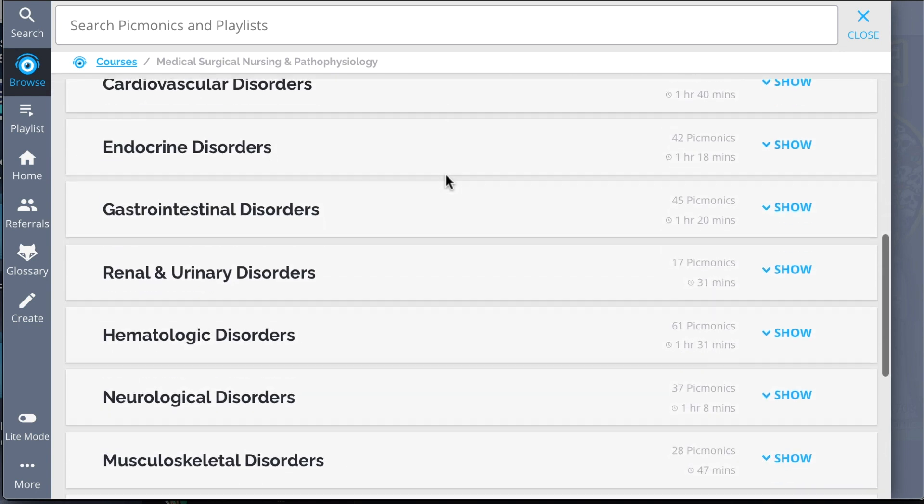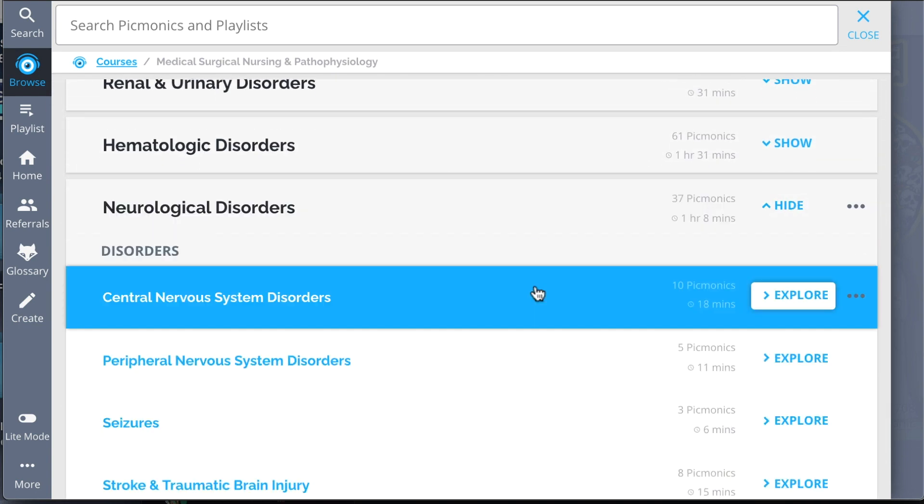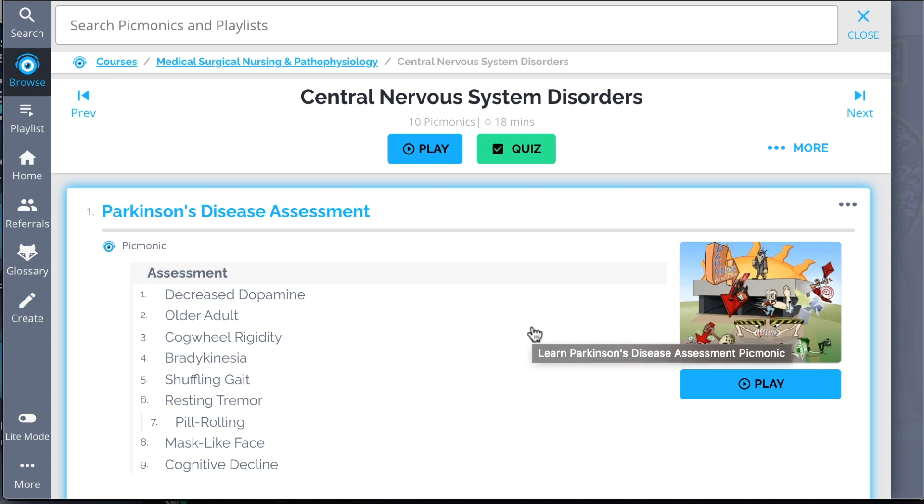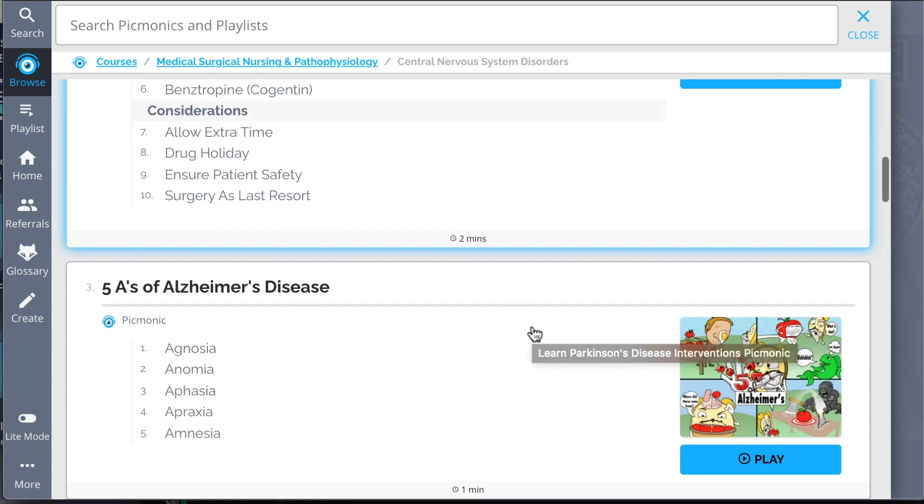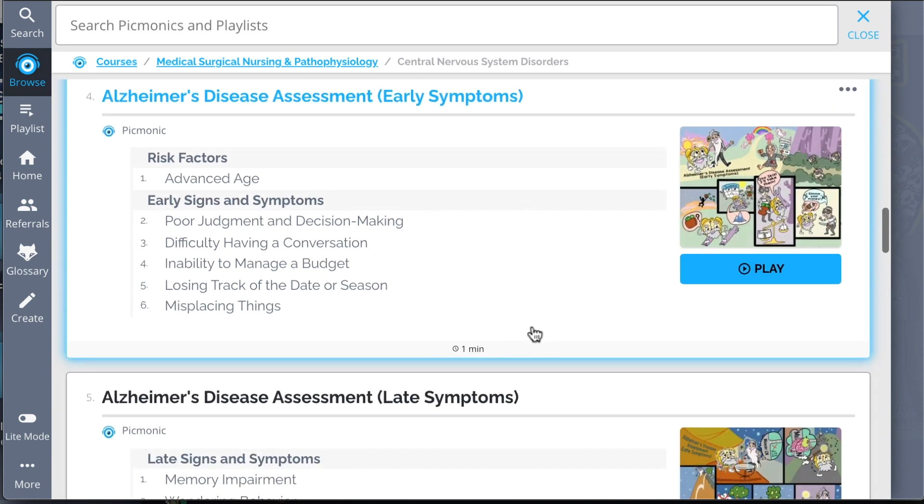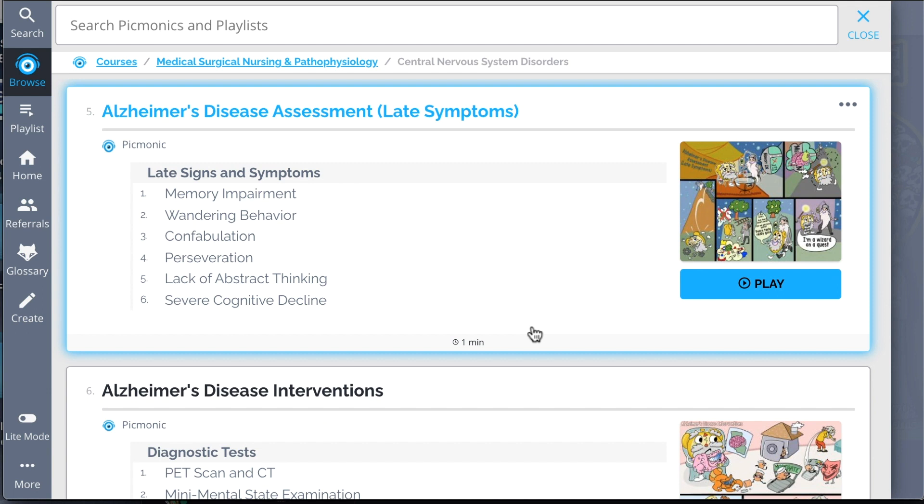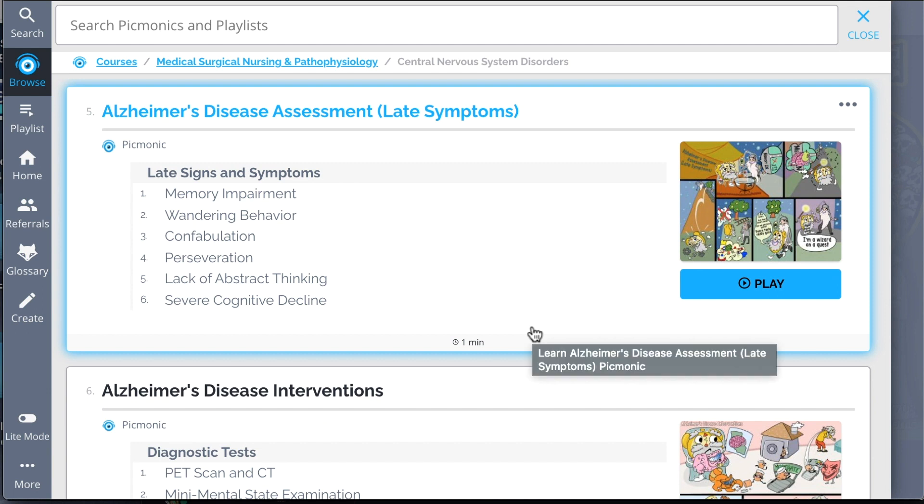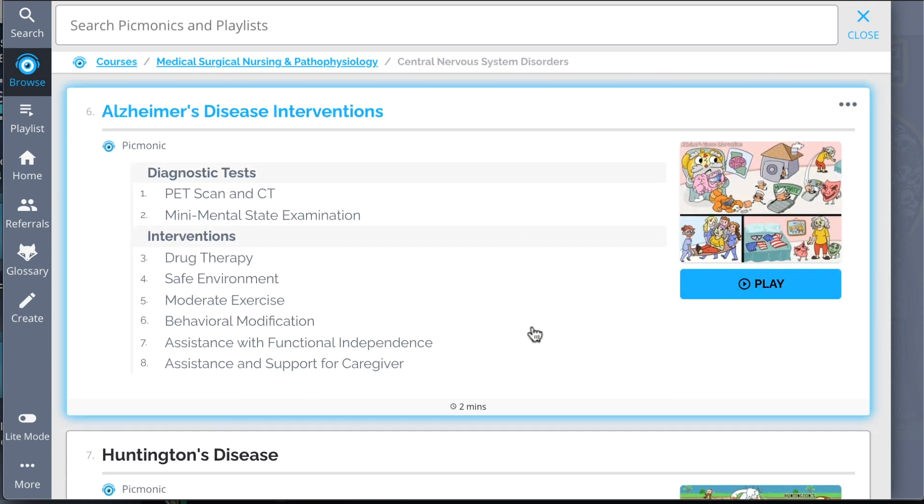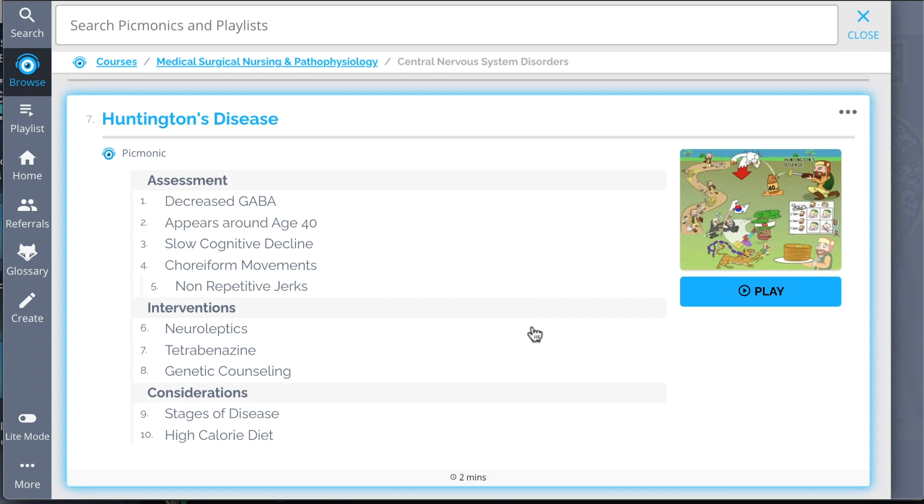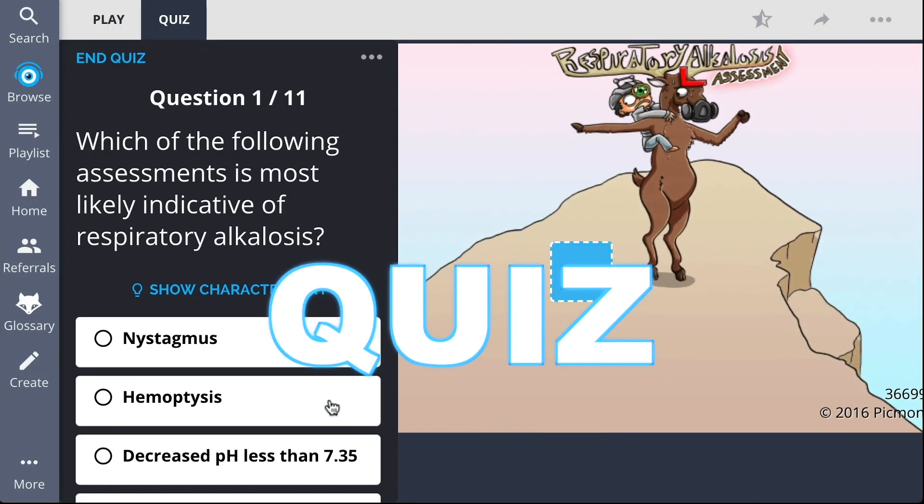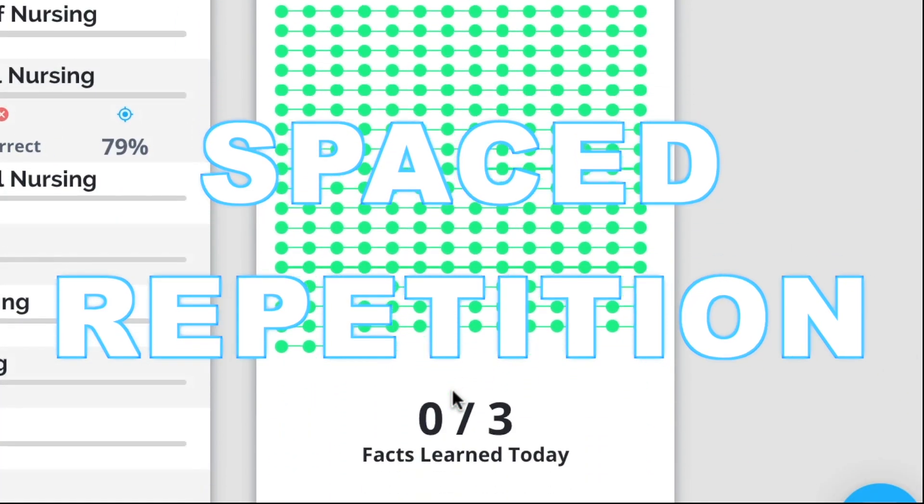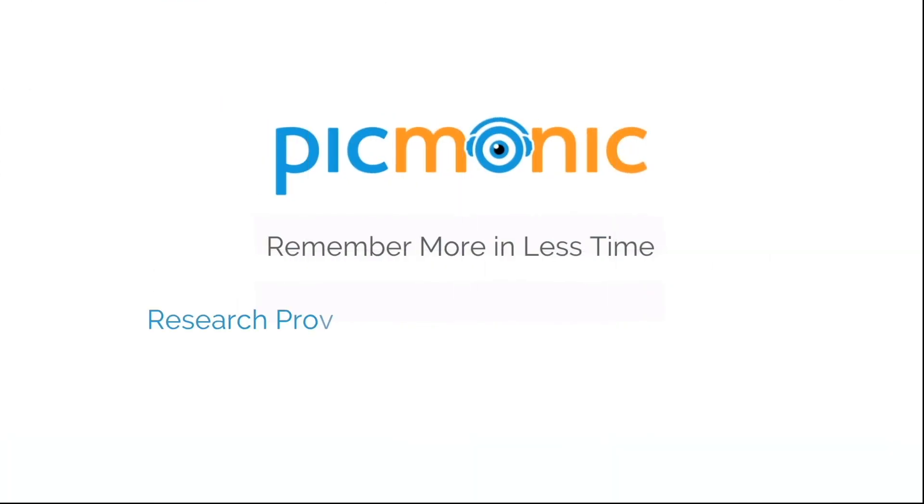We've got all the content you'll need to remember. Everything from Parkinson's disease assessment, Parkinson's disease interventions, the five A's of Alzheimer's disease, Alzheimer's disease assessment, both early and late, and so much more. So you can lock down on everything you need to know forever. Play, quiz, and spaced repetition. Efficient, effective, and research proven to increase exam scores.